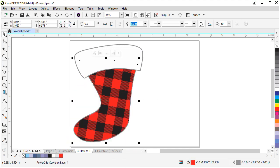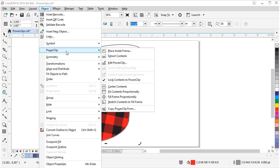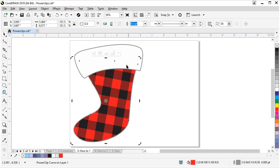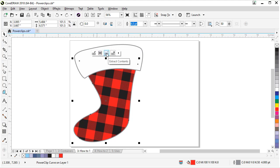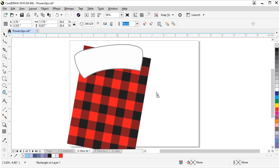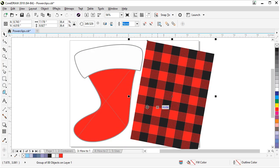If I undo that, we can have our power clip selected, go to object, power clip, extract contents. And we'll undo that one as well. That's another way. And with it selected, look for our toolbar. And there's an extract contents button. We can click that. And our contents are removed from our power clip.